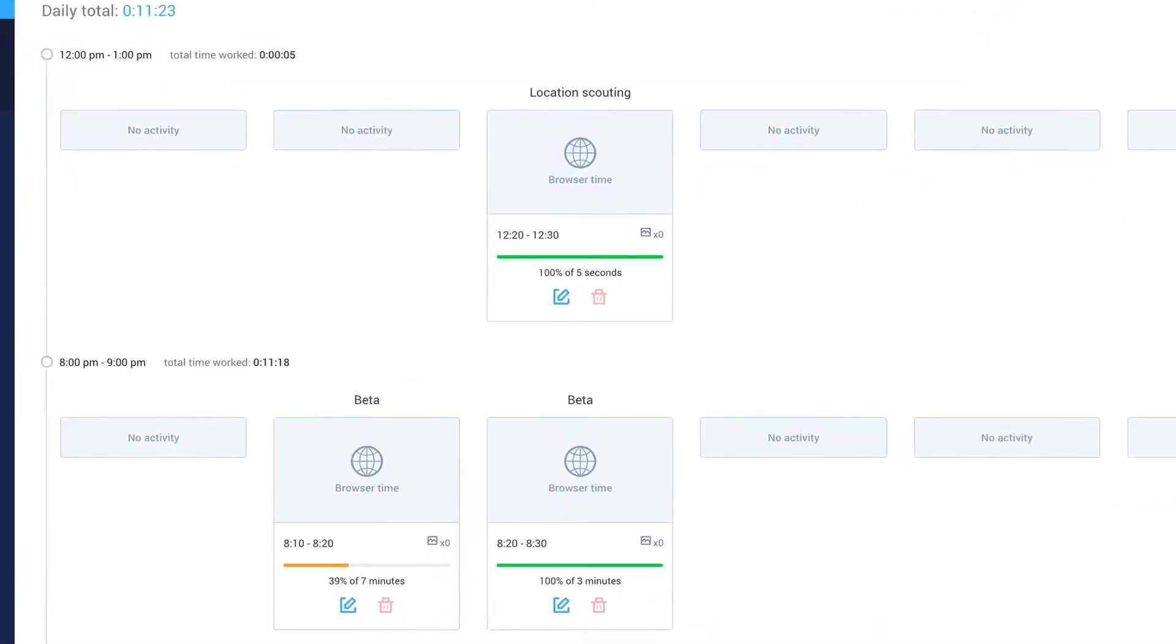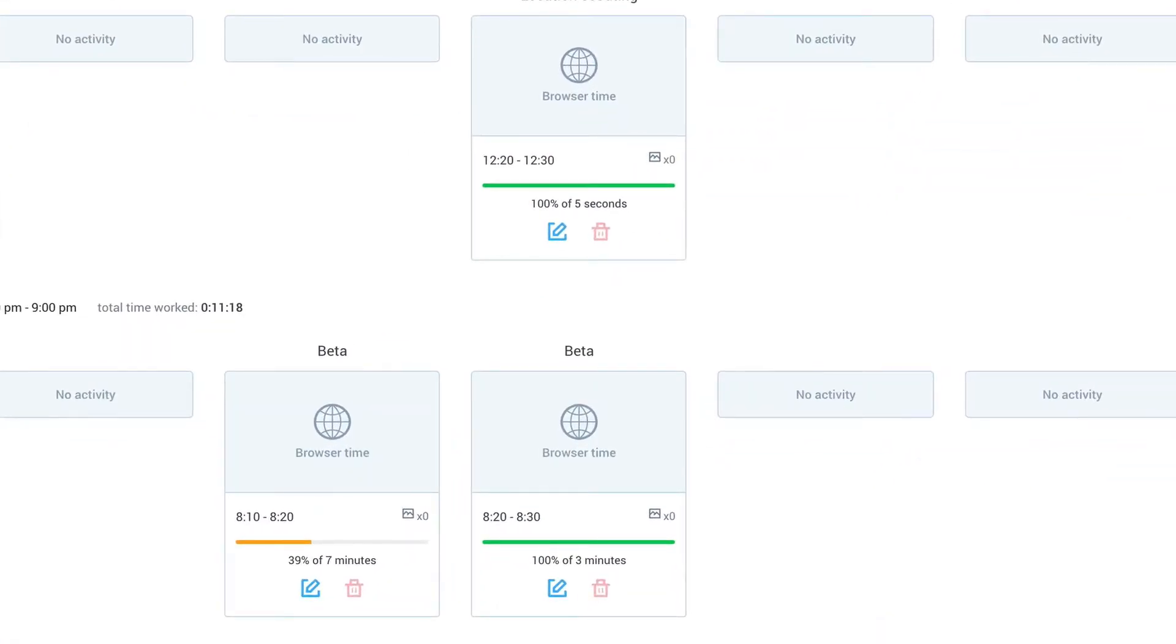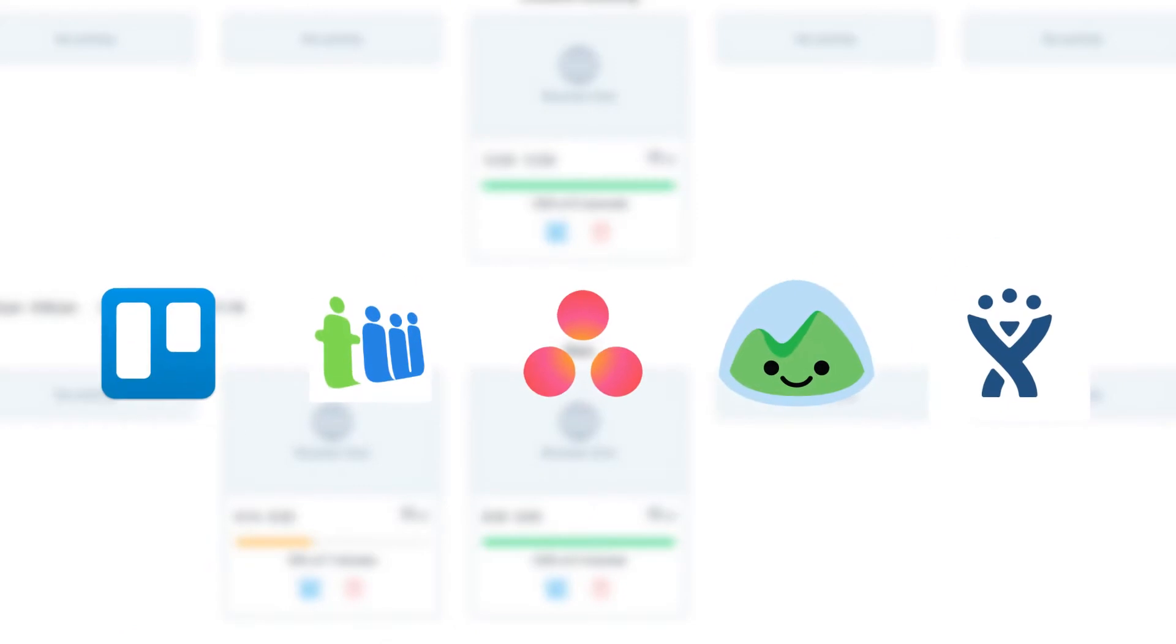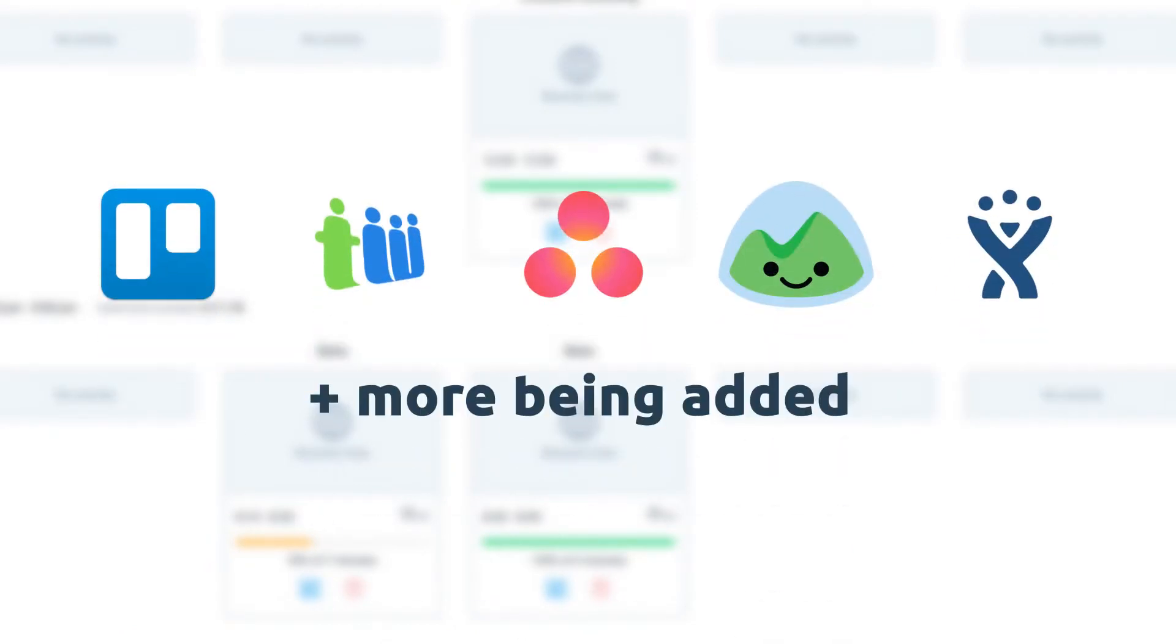You can track time to both projects and tasks from the Chrome extension. This lightweight time tracking tool works with the most popular project management programs, with more being added often.